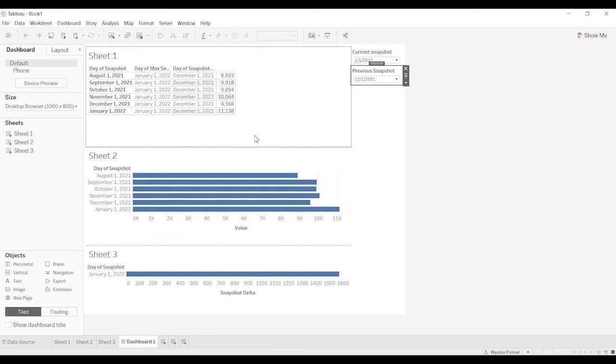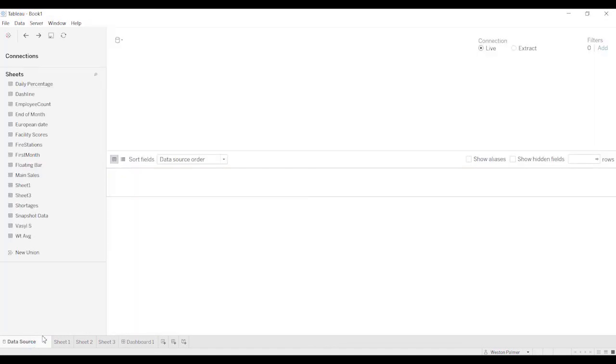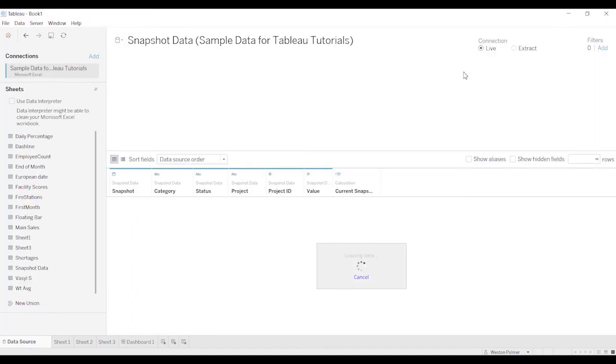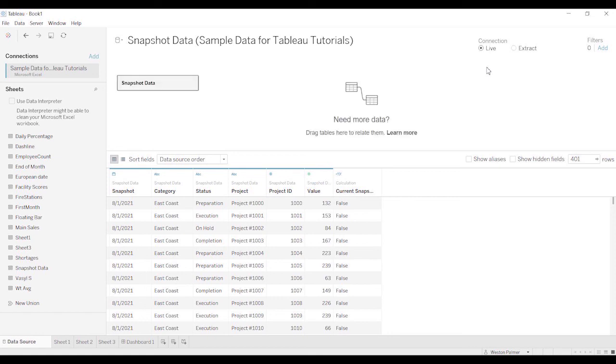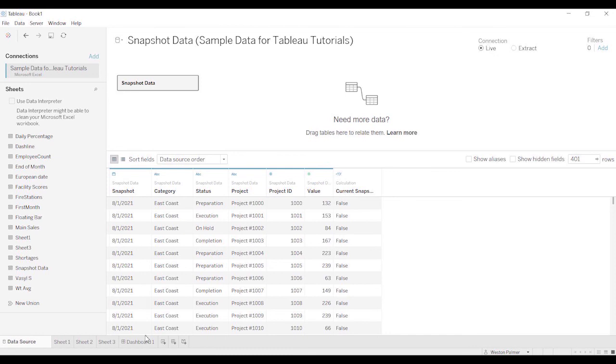The one caveat I will make to this is your data source must be a live connection. If it's an extract, it's not going to work because you have to refresh the extract. You have to pull the data back into the extract. So this approach only works if you have a live connection.